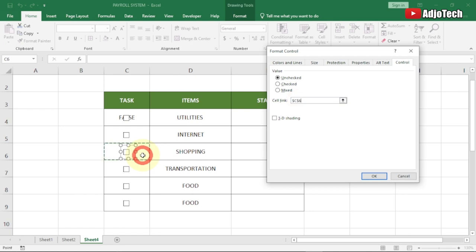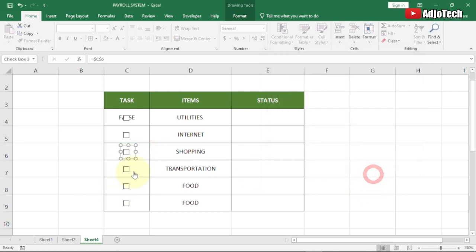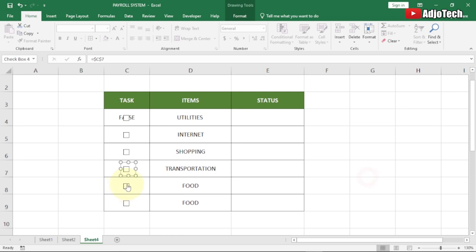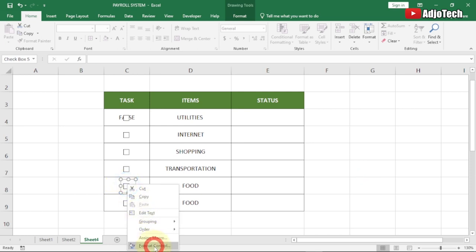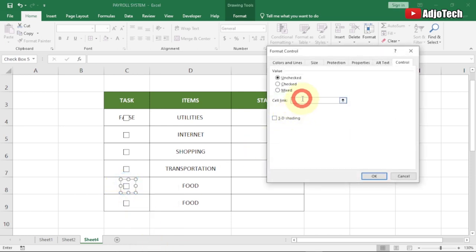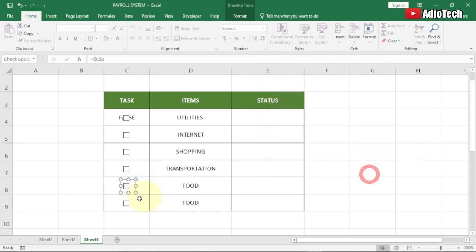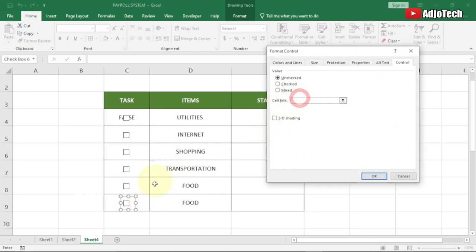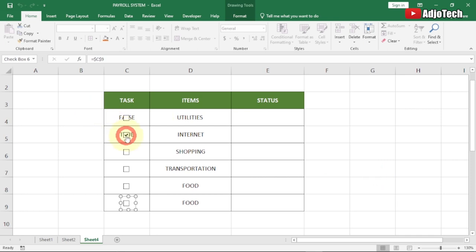Now let me repeat the same process for the remaining checkboxes — right-click, Format Control, select the corresponding cell for each one, and click OK. Once done for all rows, clicking any checkbox will show TRUE in its linked cell, and unchecking will show FALSE. We'll use these TRUE/FALSE values to drive the status display.